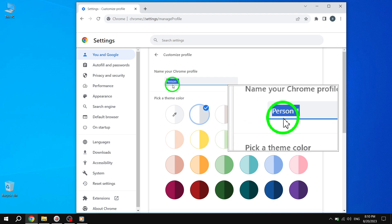Step 6. Click inside the text box next to Name Your Chrome Profile and type in the new name you want to use for your profile account.